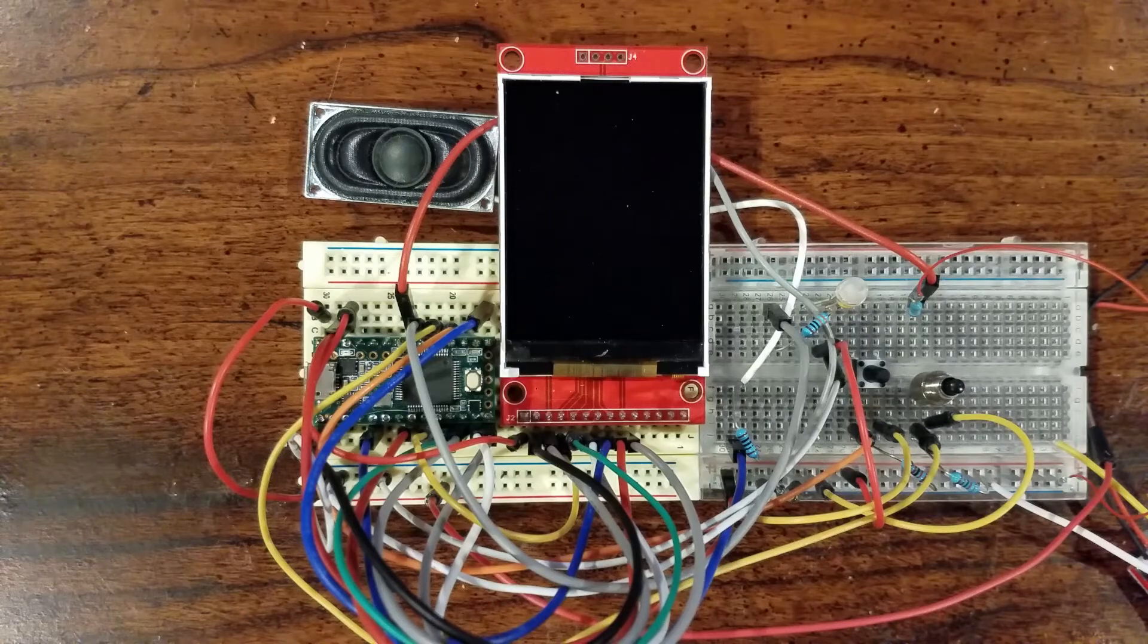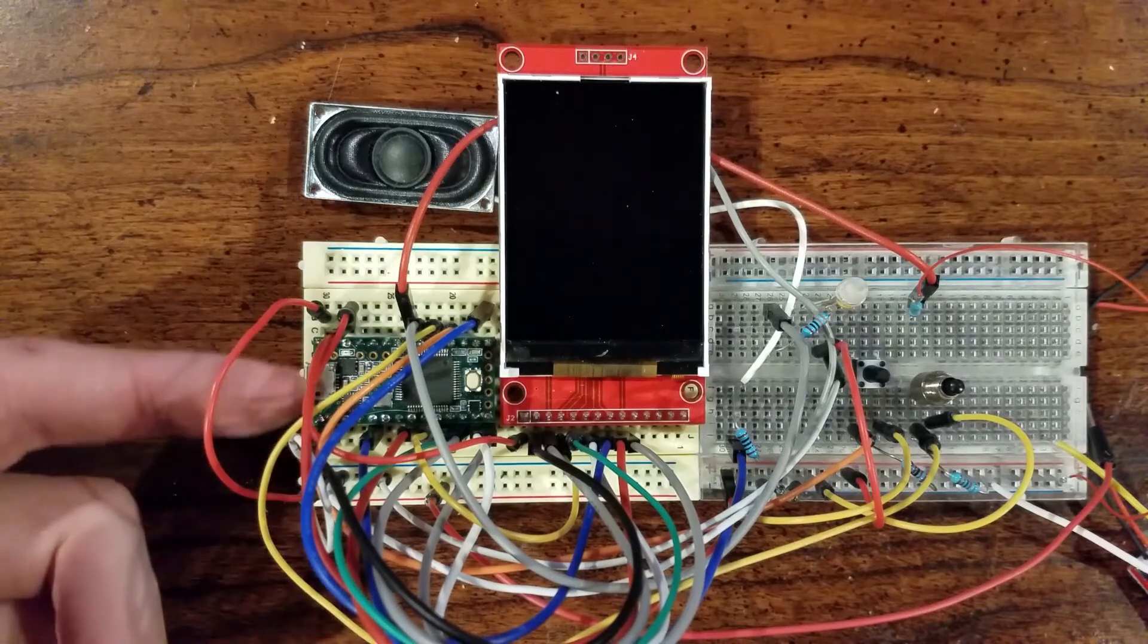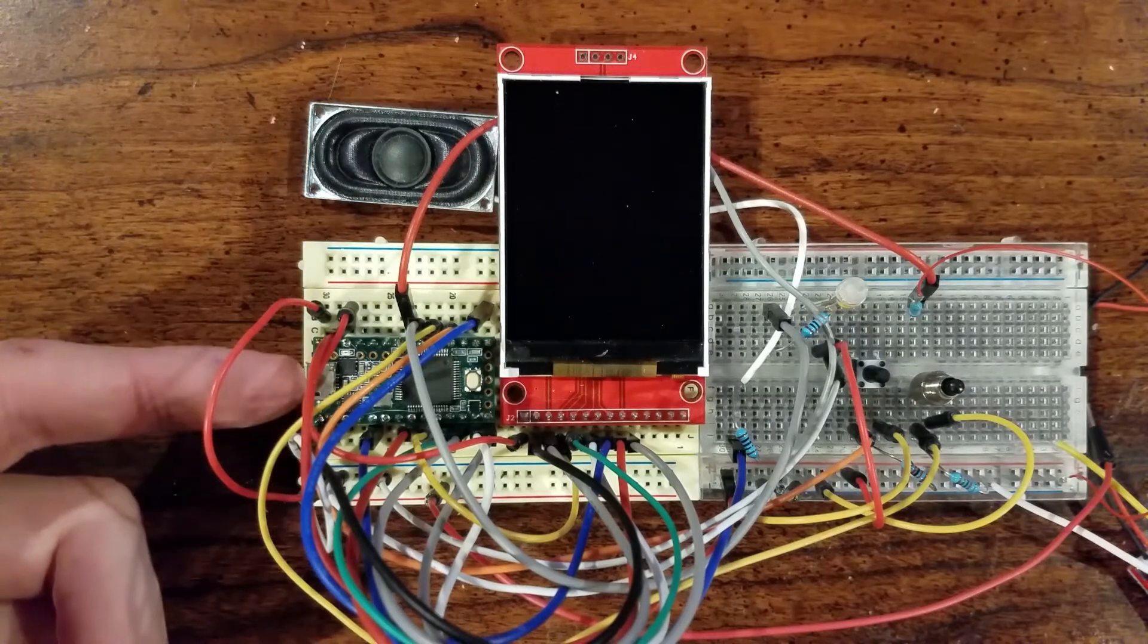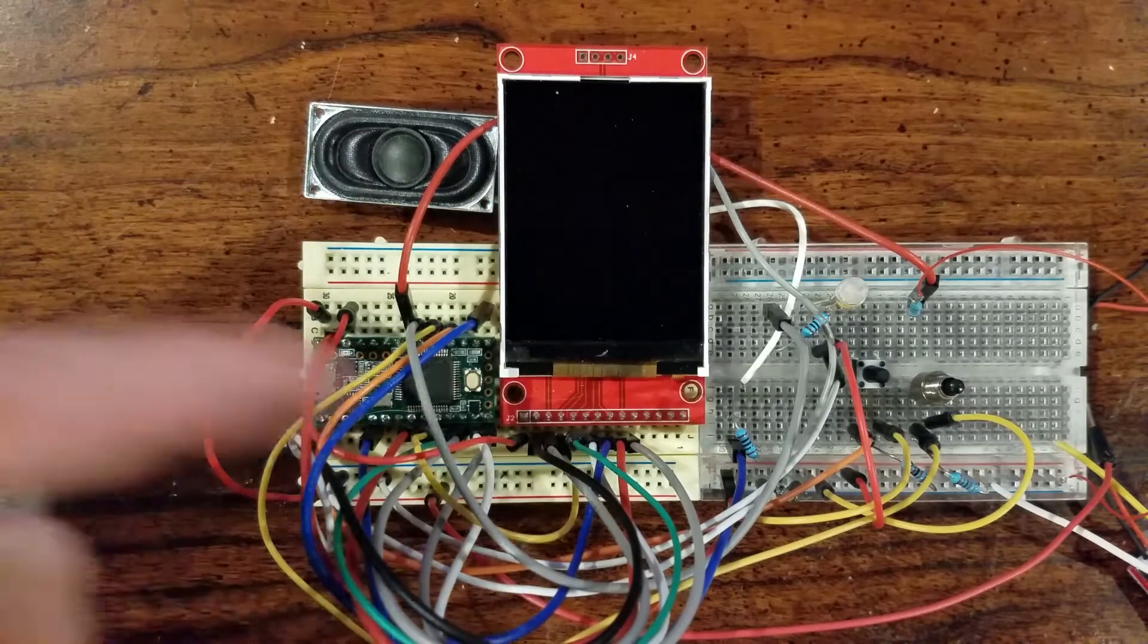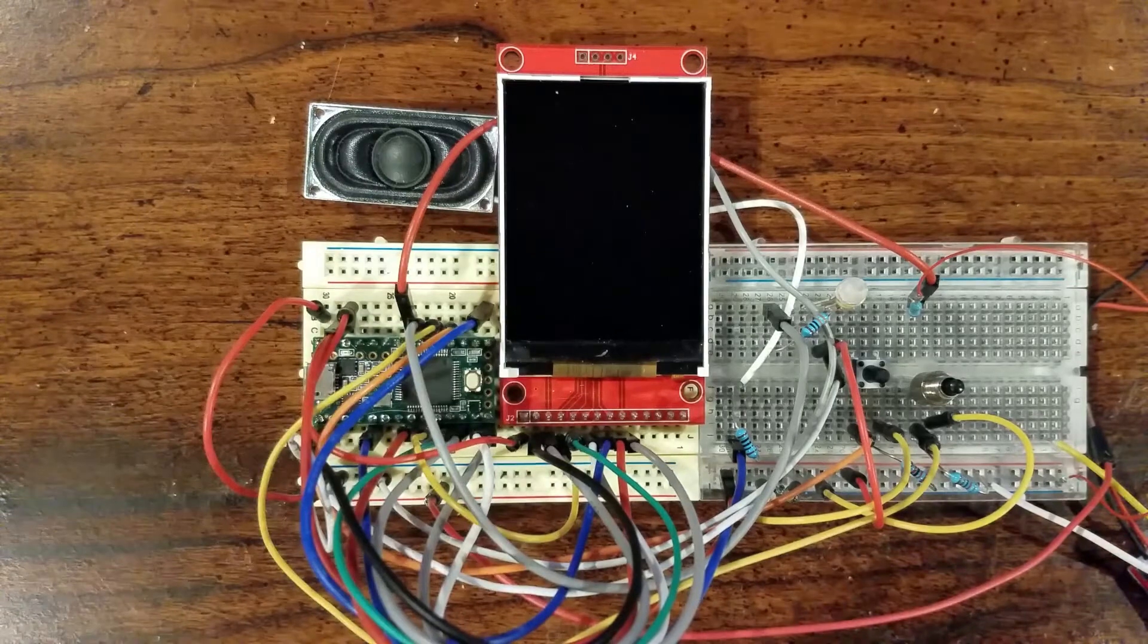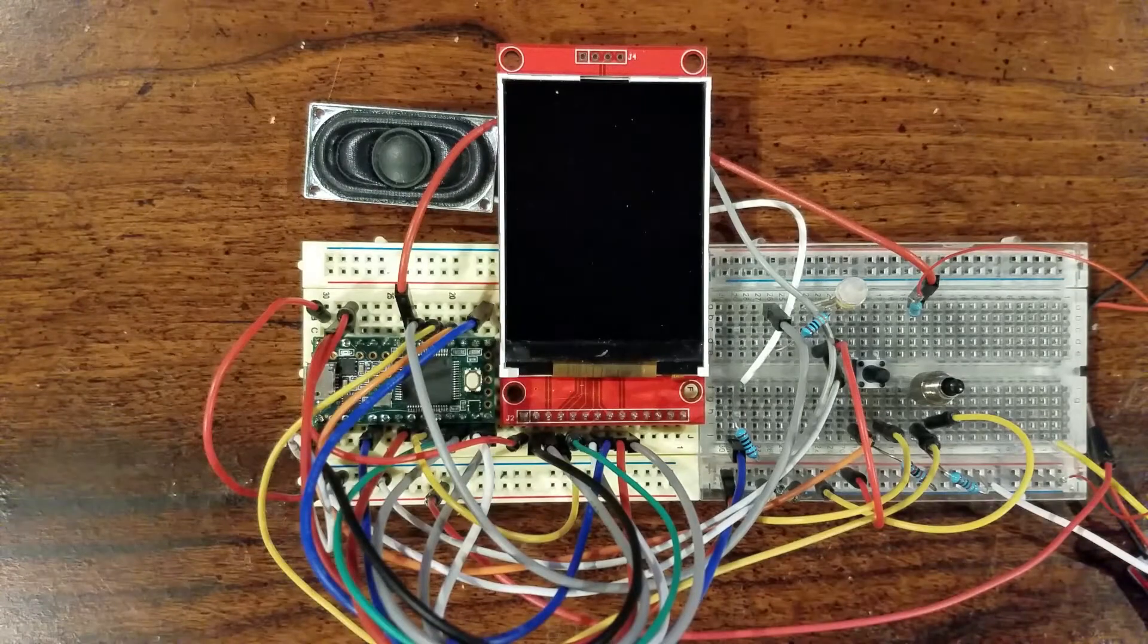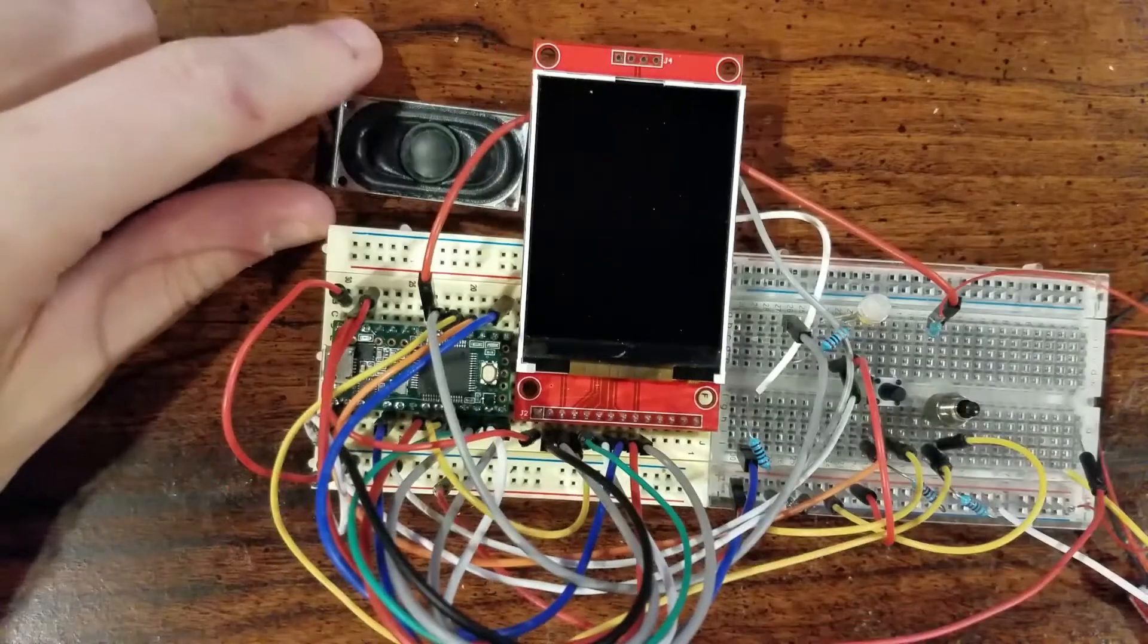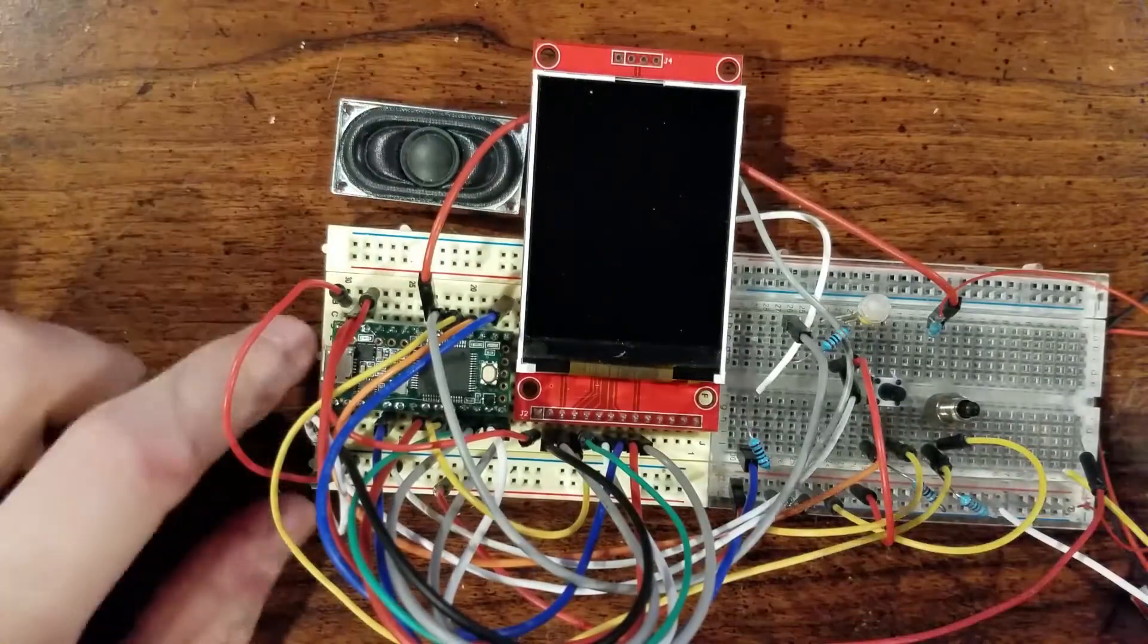The assembly is running on a Teensy 3.2 microcontroller connected to a 2.4 inch TFT display. A small speaker is connected for the audio effects.